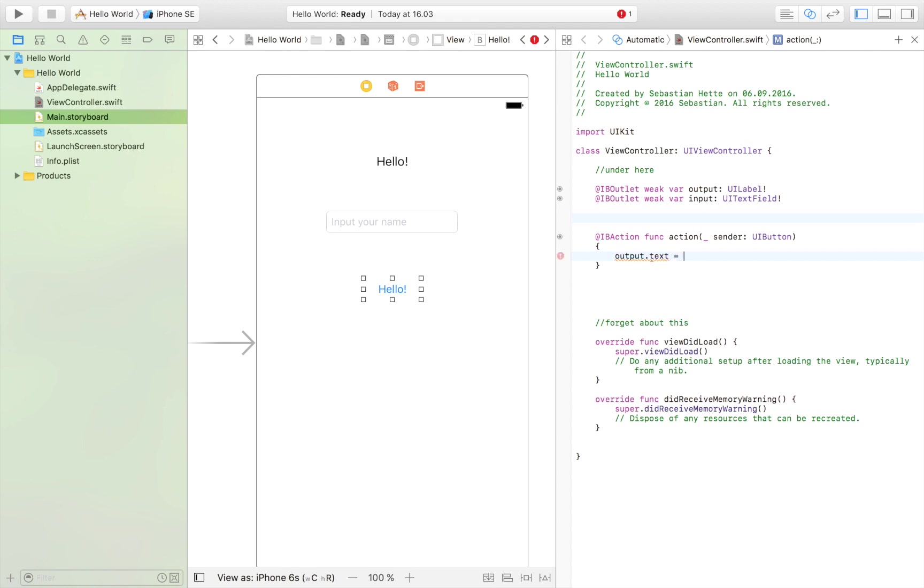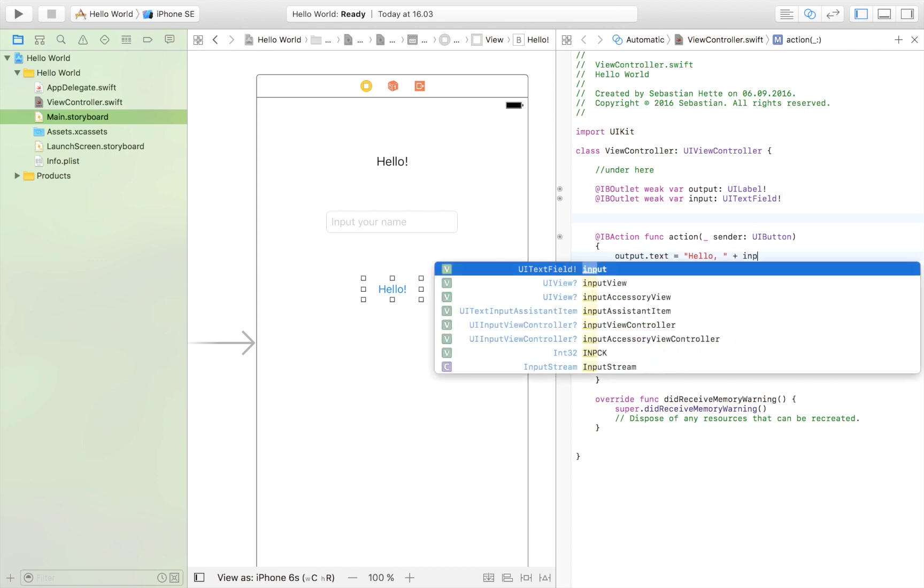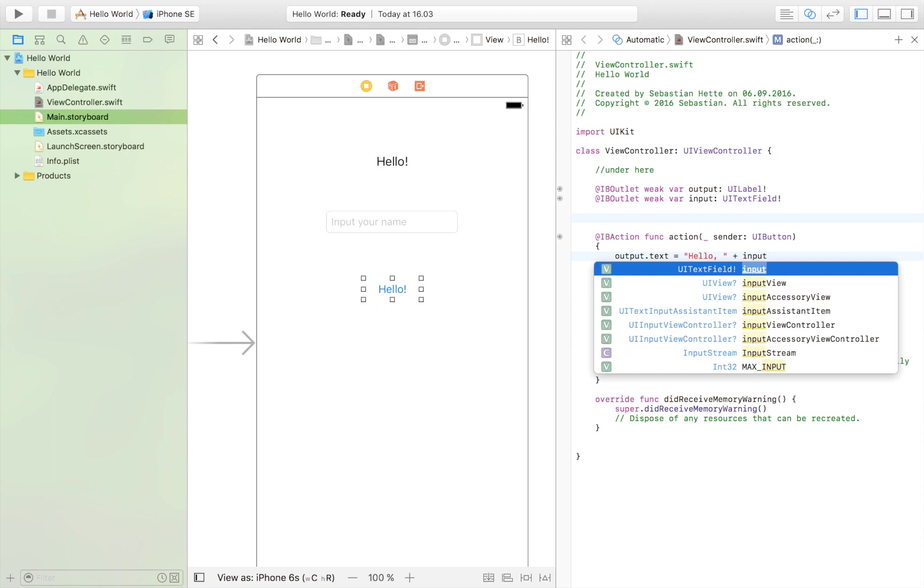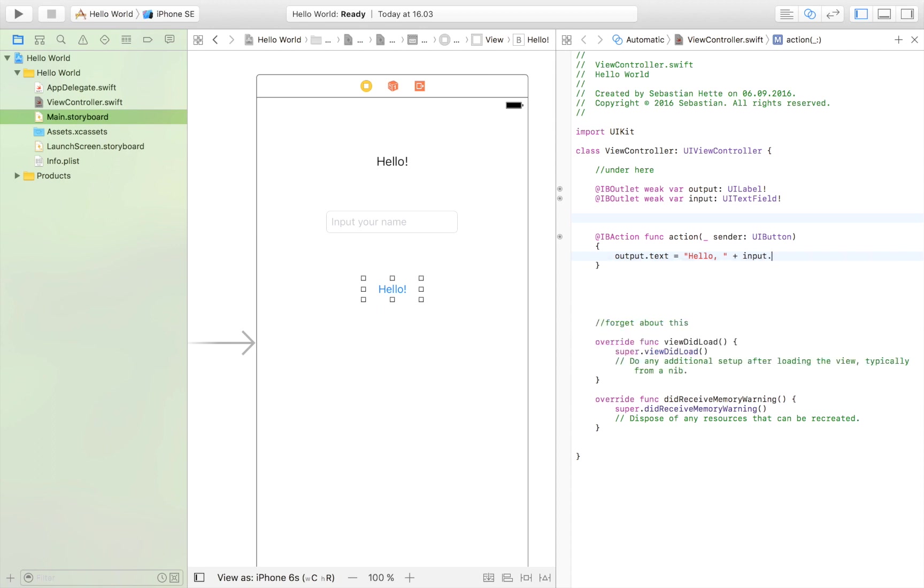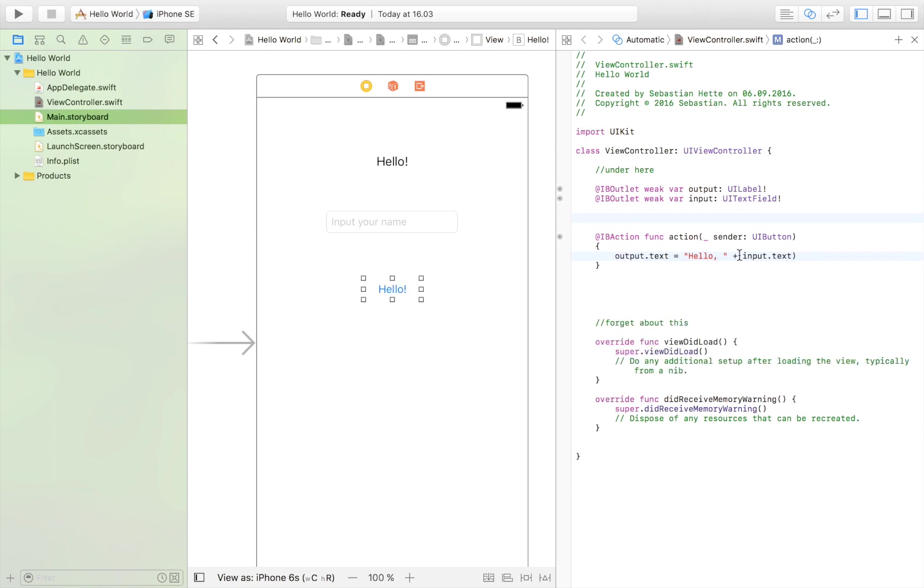And we want to set it to, first of all, hello. This is the first part of what we want our app to express. So hello. And then plus. And then your name. So the input. And then the text of the input. I'm just going to put some parentheses around that.